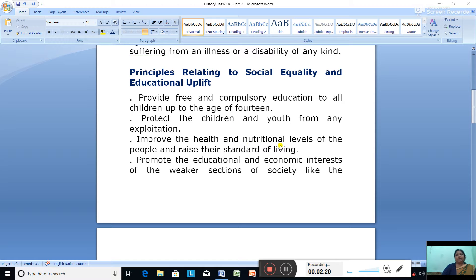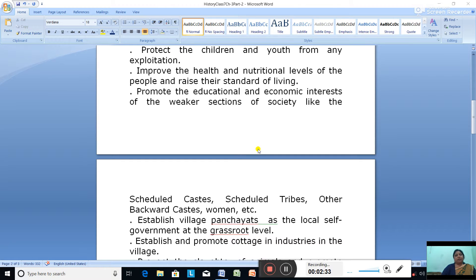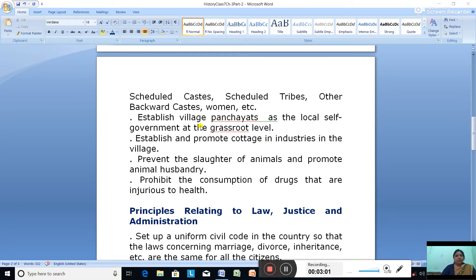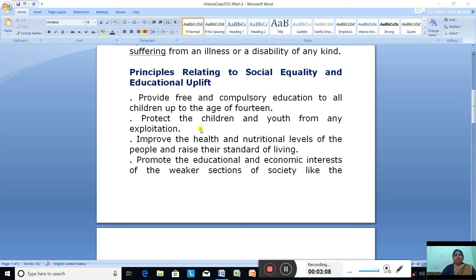Improve the health and nutritional levels of the people and raise their standard of living. Promote the educational and economic interests of the weaker sections of society like Scheduled Castes, Scheduled Tribes and other backward castes, women, etc. Establish village panchayats as the local self-government at the grassroot level. Establish and promote cottage industries in the village. Prevent the slaughter of animals and promote animal husbandry. Prohibit the consumption of drugs that are injurious to health. These are the principles mentioned under Social Equality and Educational Uplift.